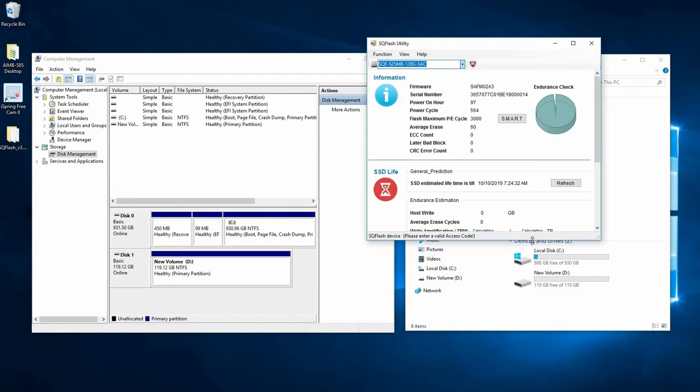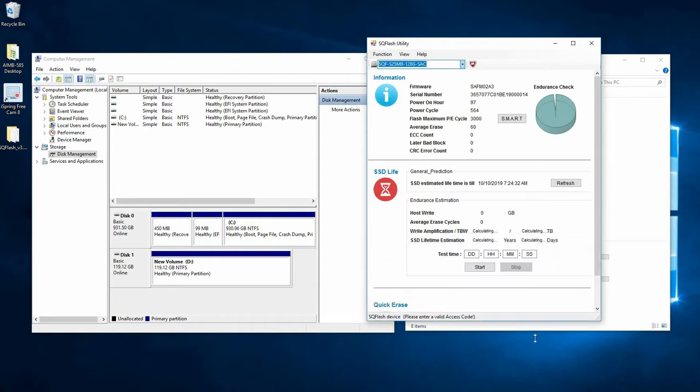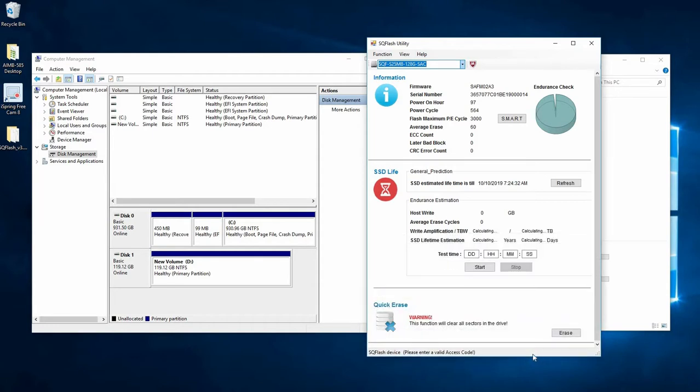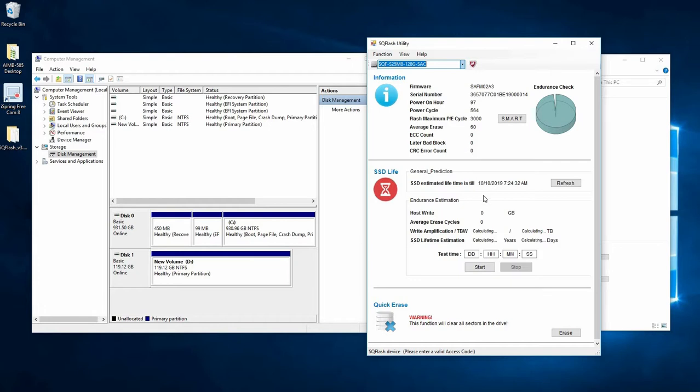The SQF utility provides a lot of different functionality. You can read your smart information such as the VCC counts, bad blocks, CRC errors. But what we're interested in is the quick erase function.